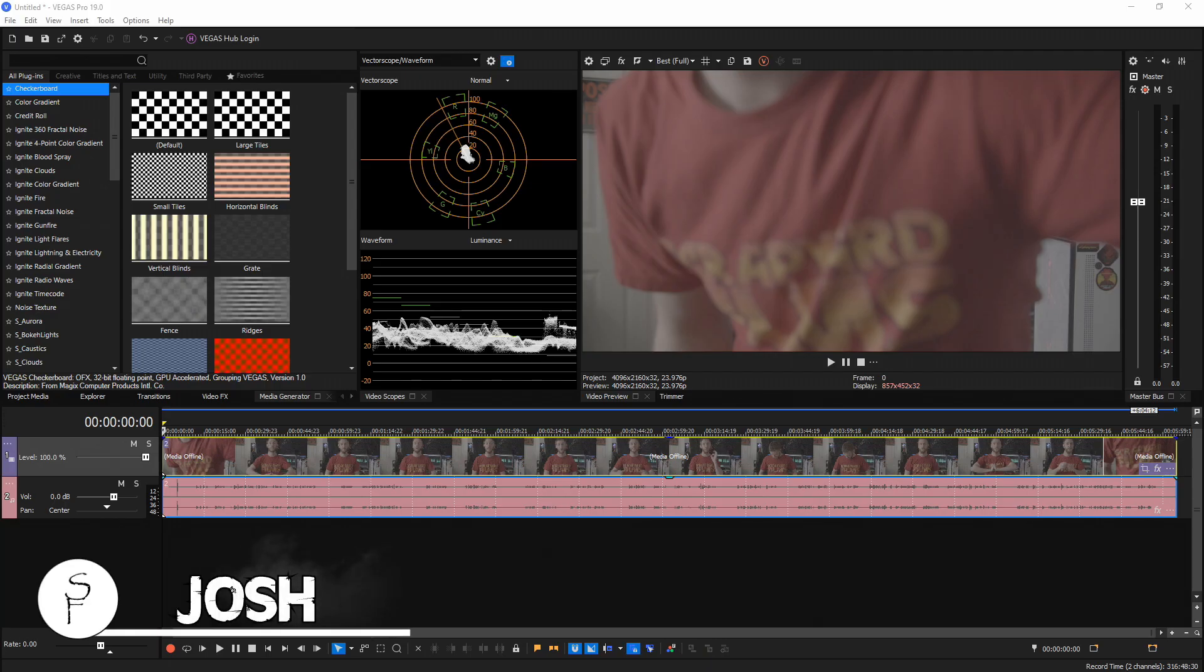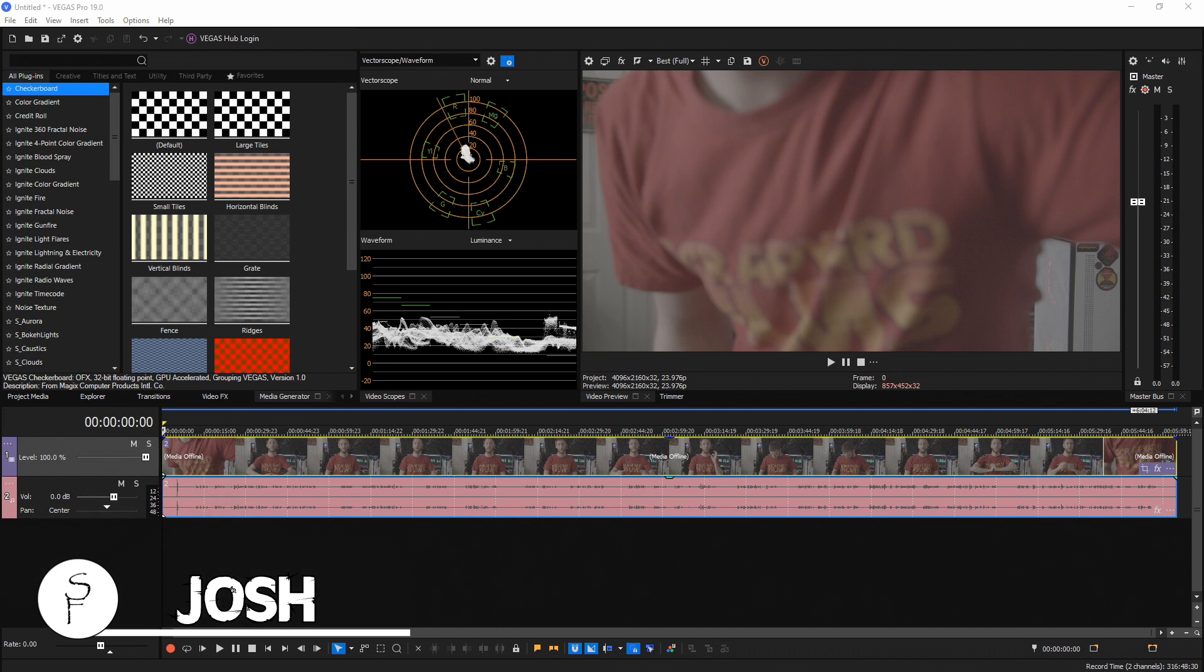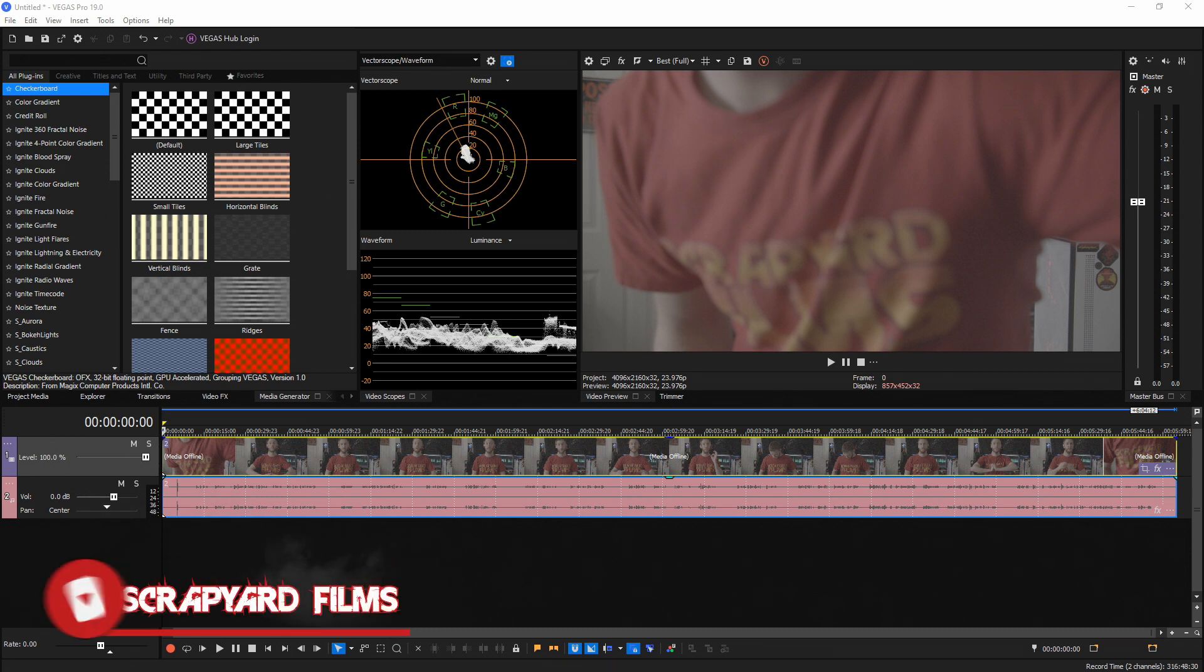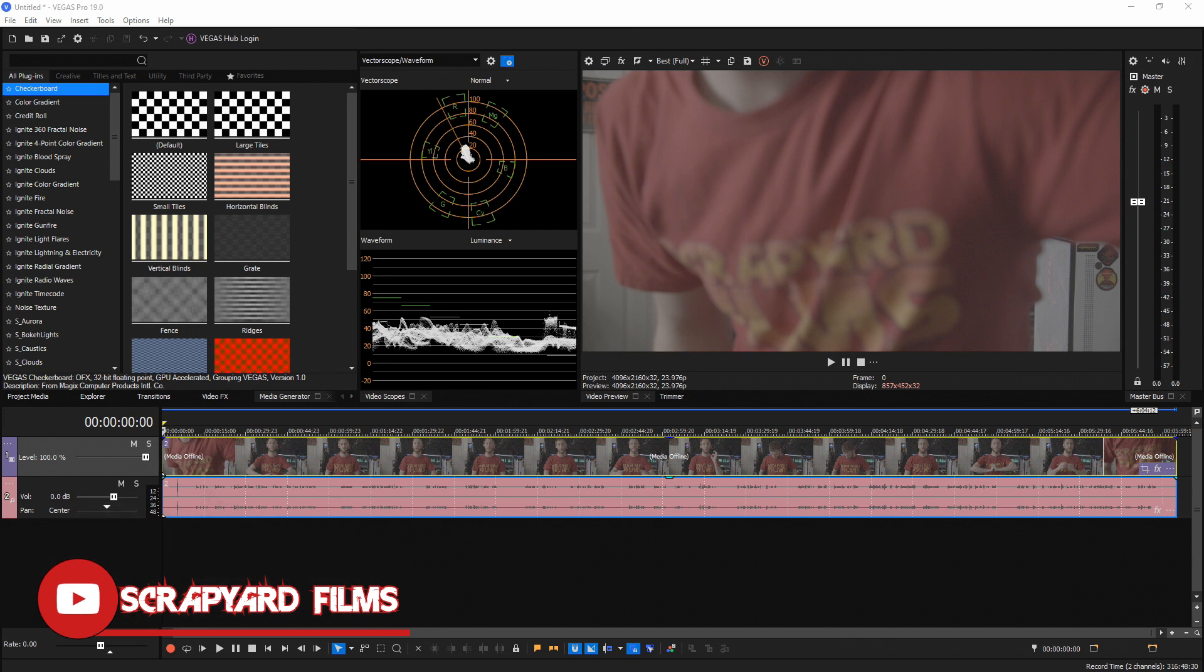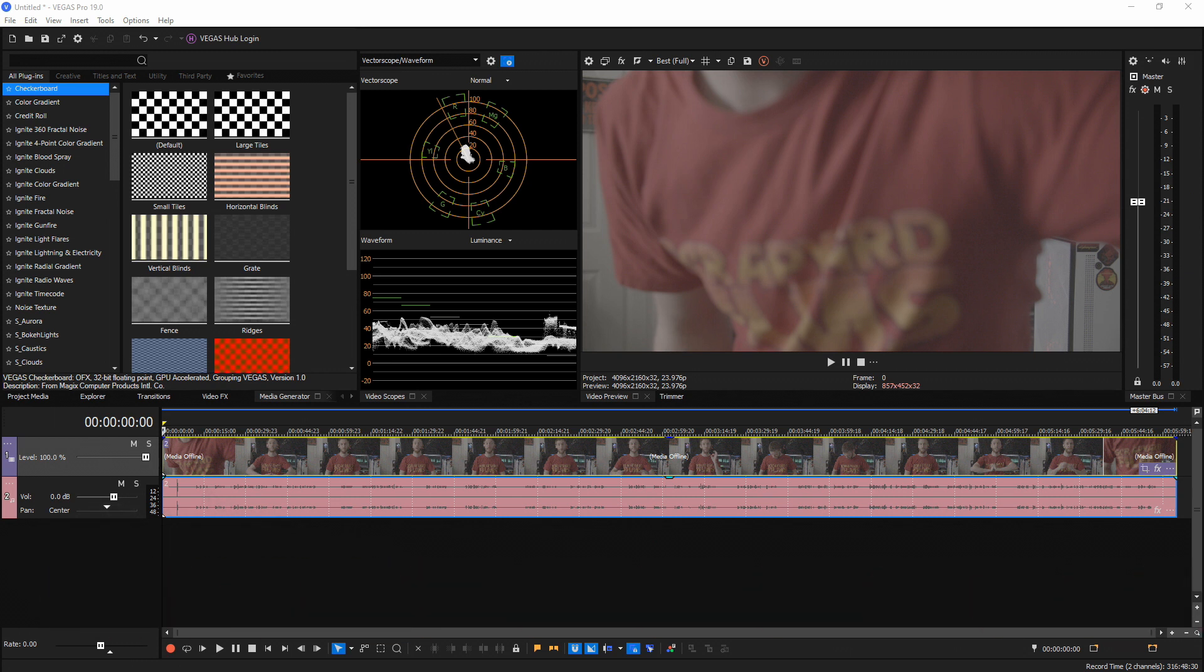What's going on everybody, Josh here with Scrapyard Films. They just released Vegas Pro 19, so I'm going to show you the best Vocoder render settings to get you the best looking video for a lot of different codecs, coding modes, and file extensions. We're not going to cover all of them, but I'm going to show you the most common ones and how to set it up yourself.